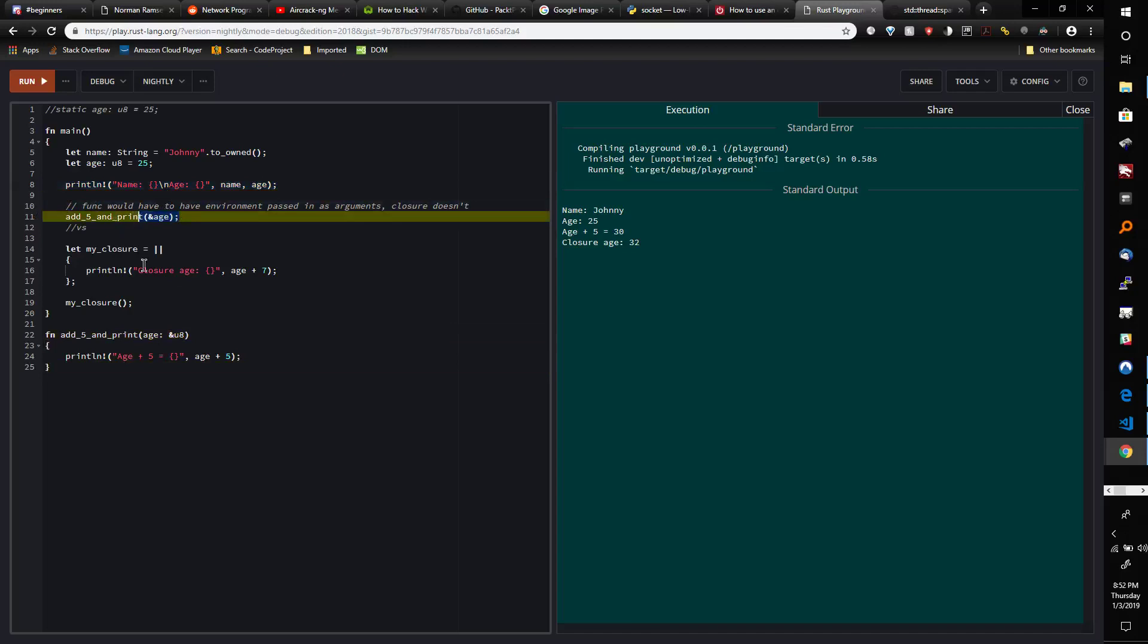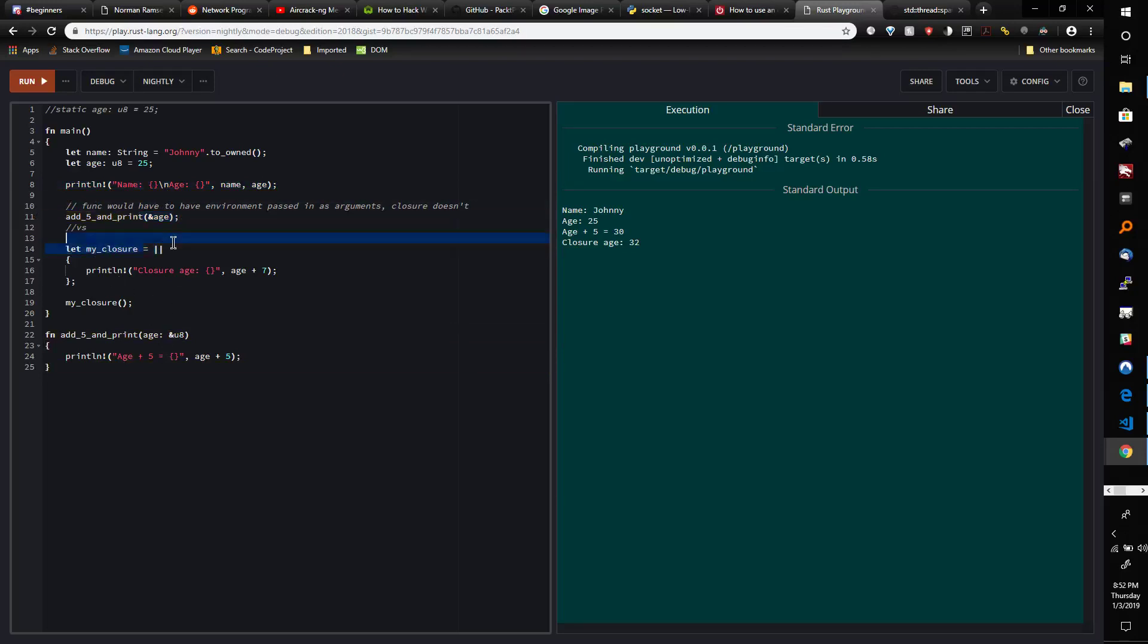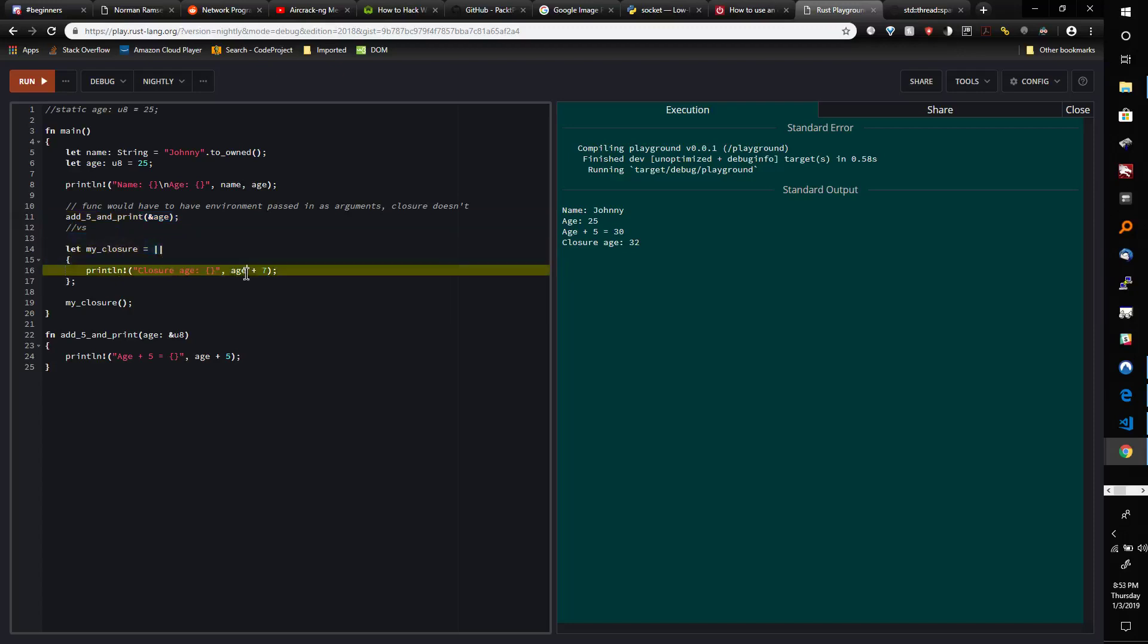Again, we actually do pass in an immutable reference to age here in order to perform this. Now, my_closure doesn't take an immutable reference to age as an argument; instead, it captures it as an immutable reference down here.